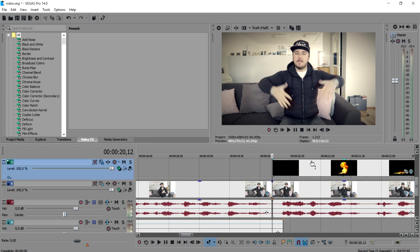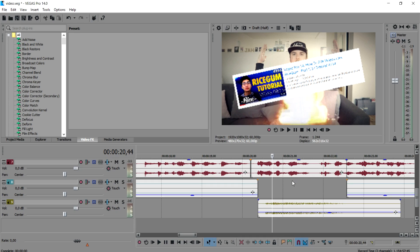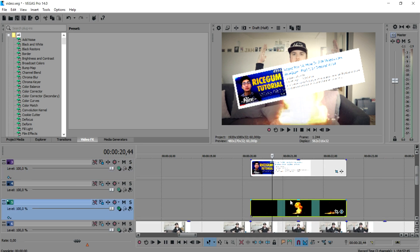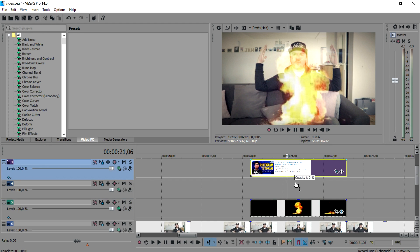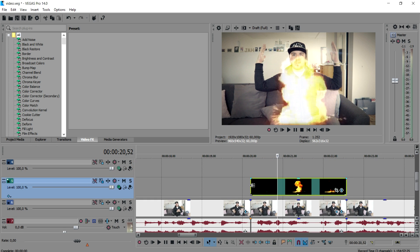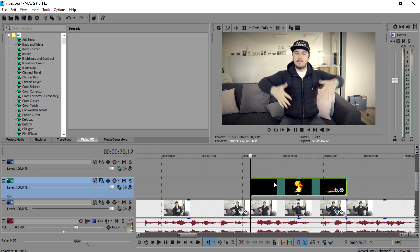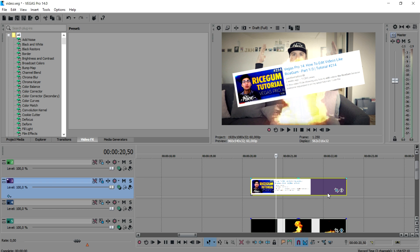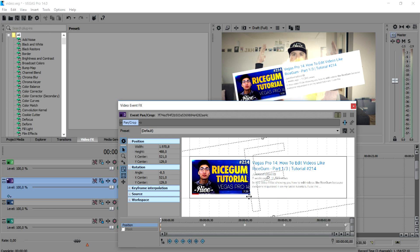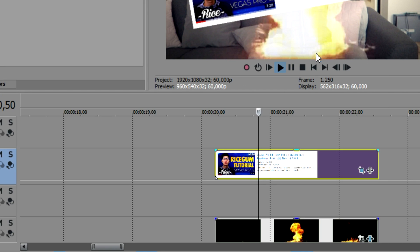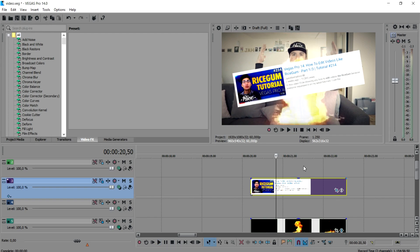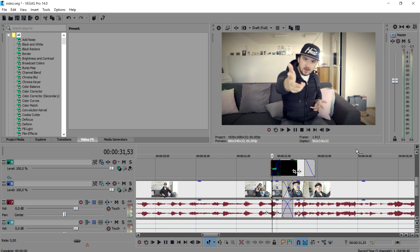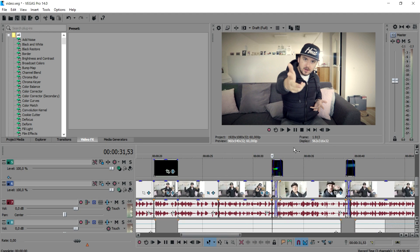Everyone's wondering how I made the comment move on screen. I added a sound effect of an explosion — a simple explosion clip with the black background removed. Then I added a screenshot of the Ryzecom part one video and used keyframes to move it around so it bounces across the screen. Nothing too special or complicated about that.